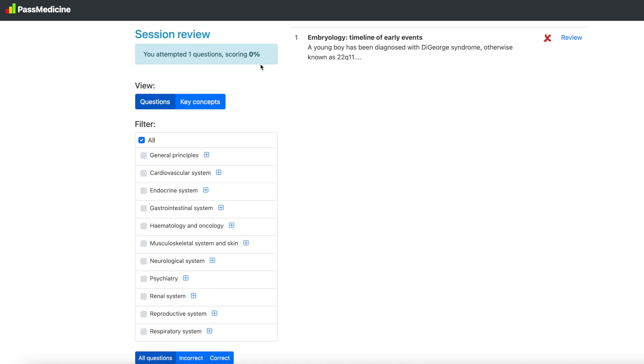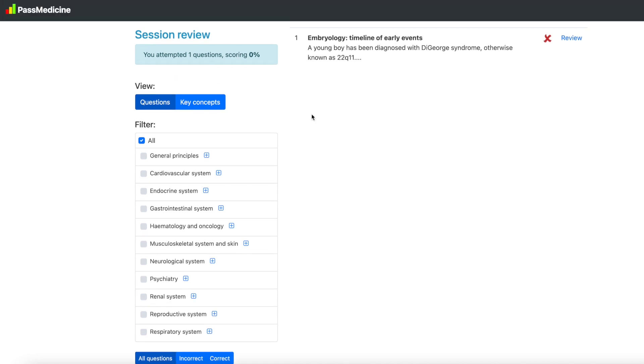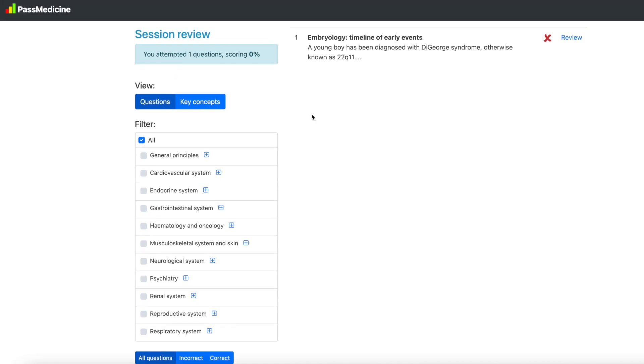When I click end and review it'll give me a rundown of the number of questions I attempted, what they were about, and my score.